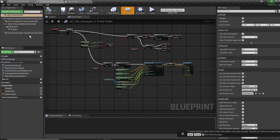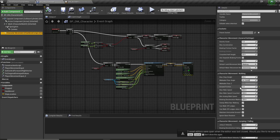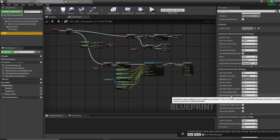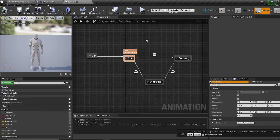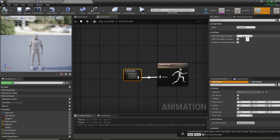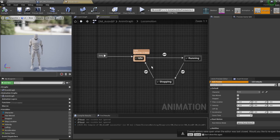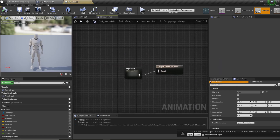Now inside of our character, we're going to have breaking friction factor set to zero under character movement, our ground friction set to two, and our breaking deceleration walking set to 250. Make sure all those settings are set correctly. Now in our animation blueprint, select the locomotion state machine but don't go into it, and make sure the max transitions per frame is set to one — by default it is set to three. Do the same in stopping.